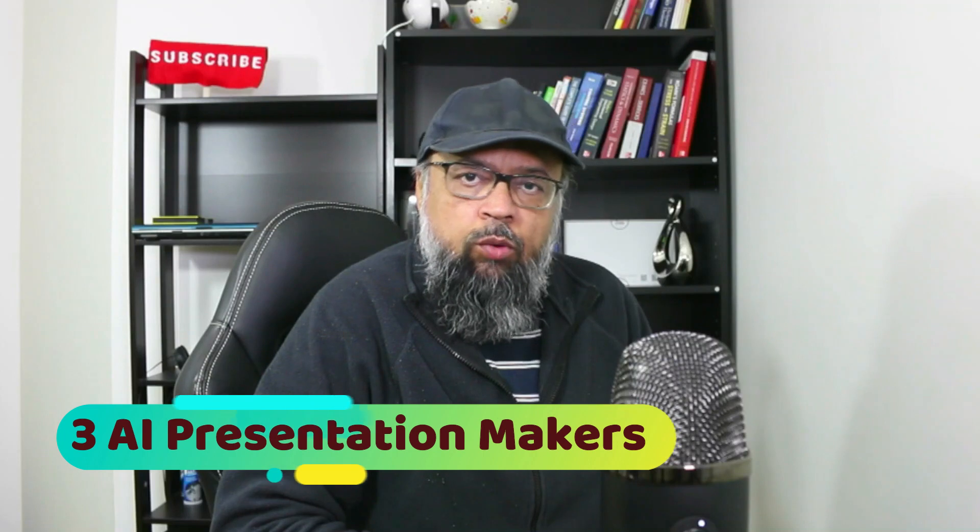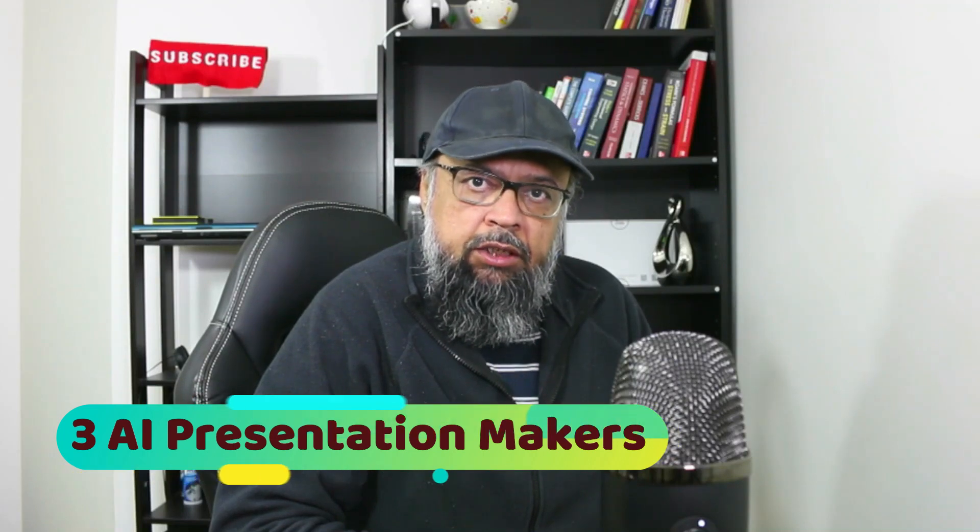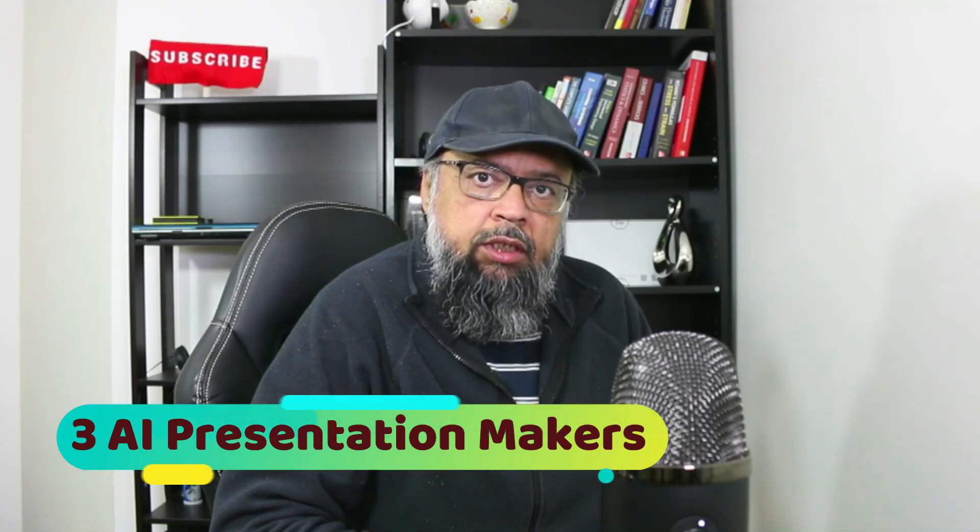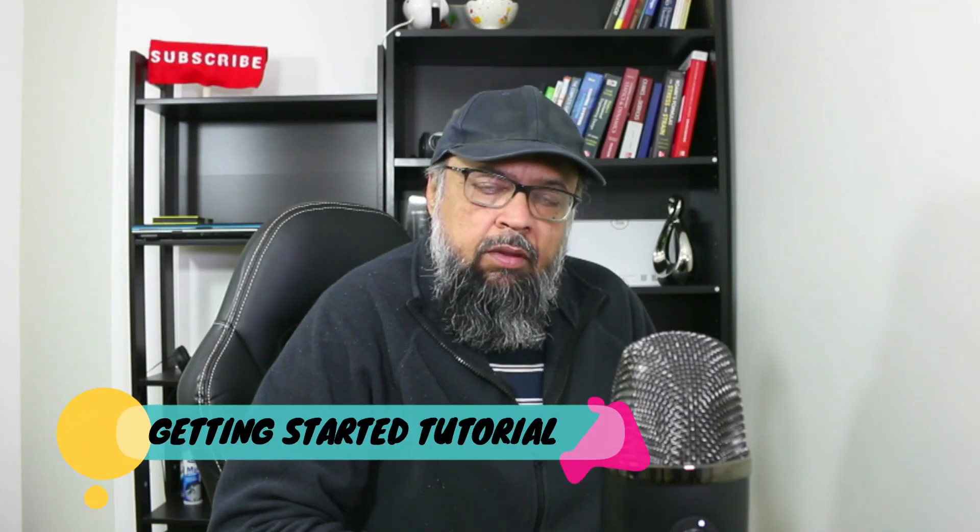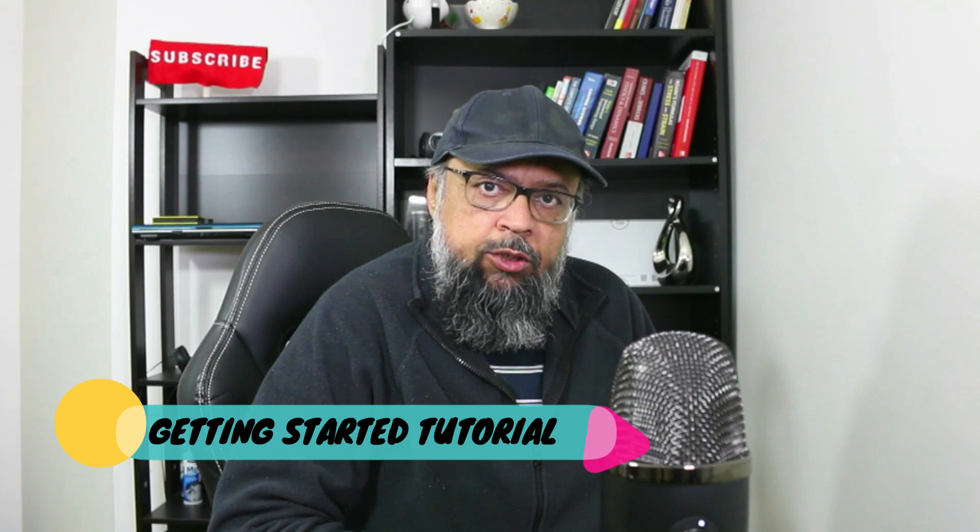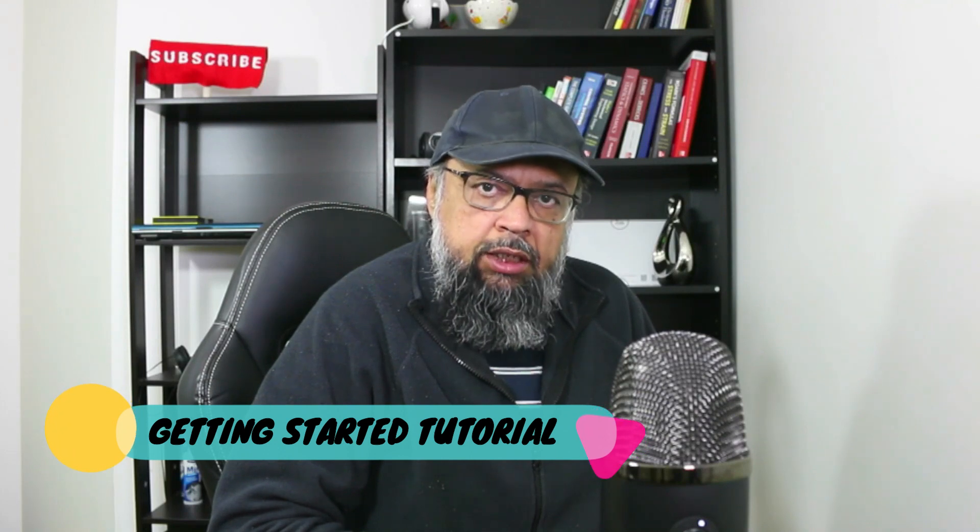Hello and welcome to my channel. Making presentations is a long and tedious task. Fortunately, now we have many AI presentation makers that can give us both text and images for our presentation slides, and this can save us a lot of time. In this video, I'm going to show you three AI applications for making presentations with a brief tutorial of each one of them to get you started.